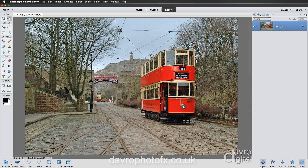Using layers, a filter, and a couple of adjustment layers plus a few other nifty tips and tricks, we're going to take a look at transforming this picture — taken on a mobile phone a good few years ago at the Crich Tram Museum — into a painterly effect.